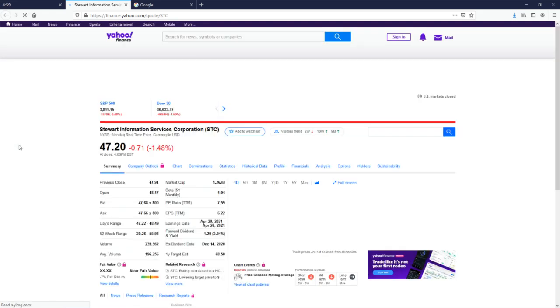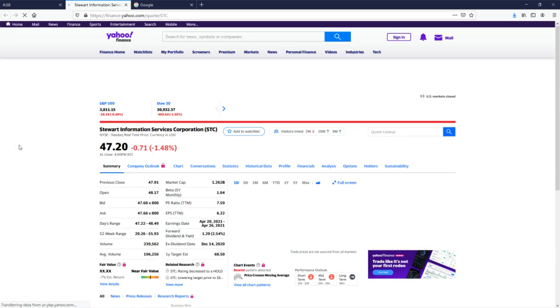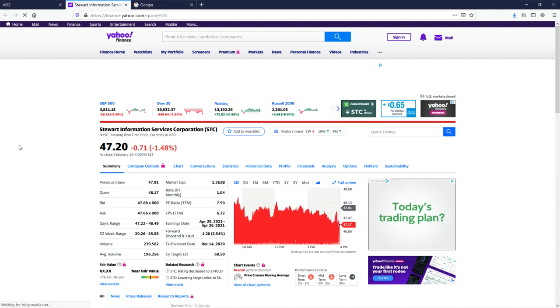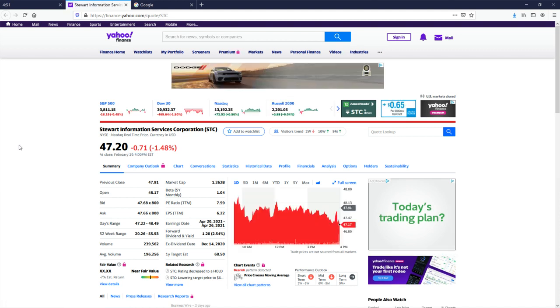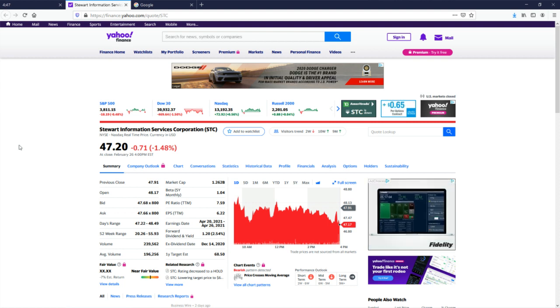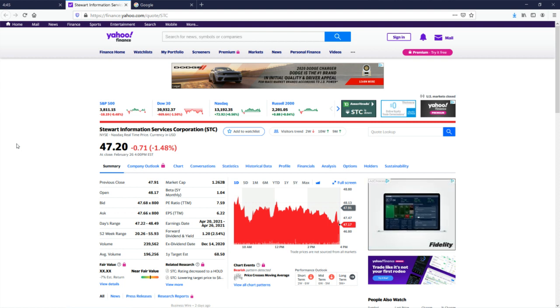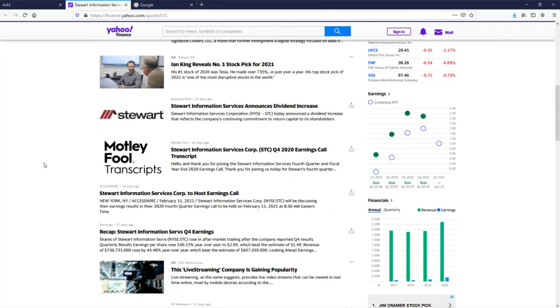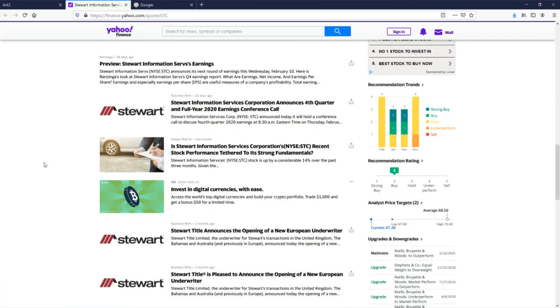with Stewart Information Services Corporation. I'm going to make a very zen prediction that they deal in information services. Let us see if I'm correct.